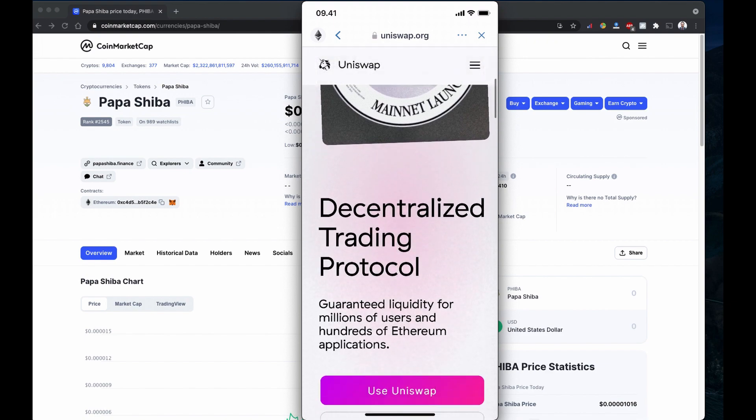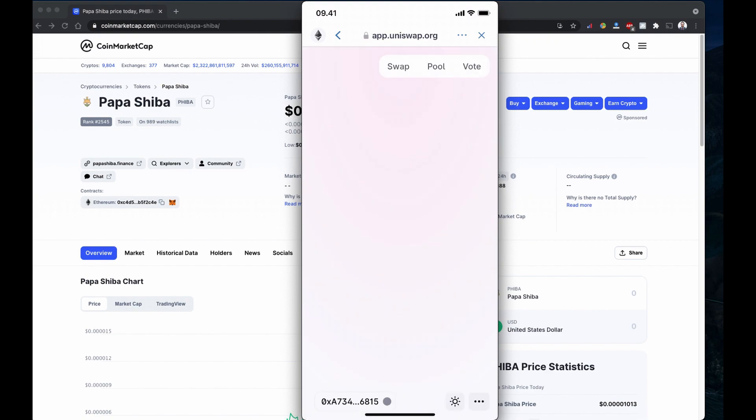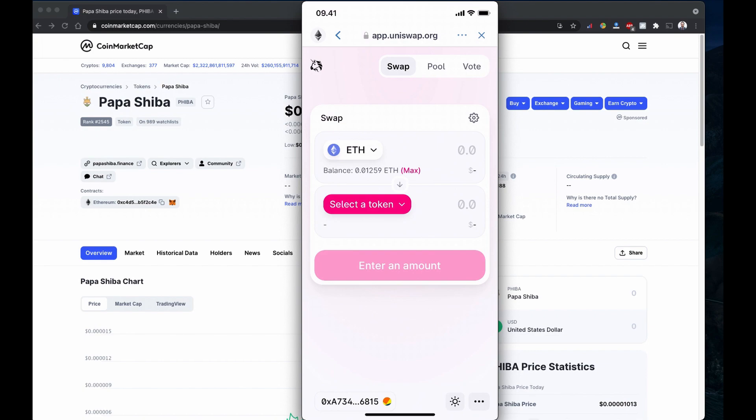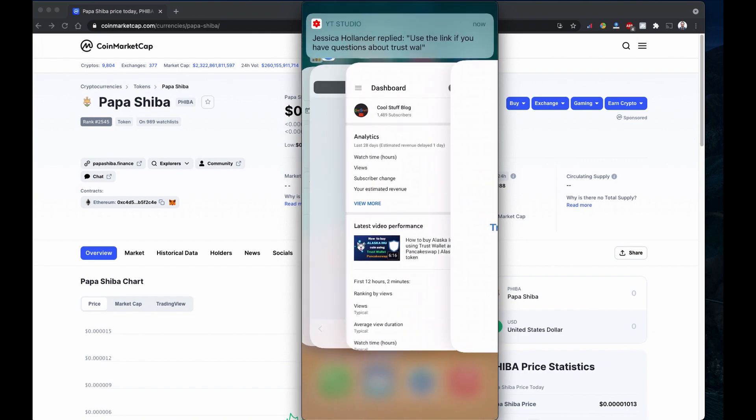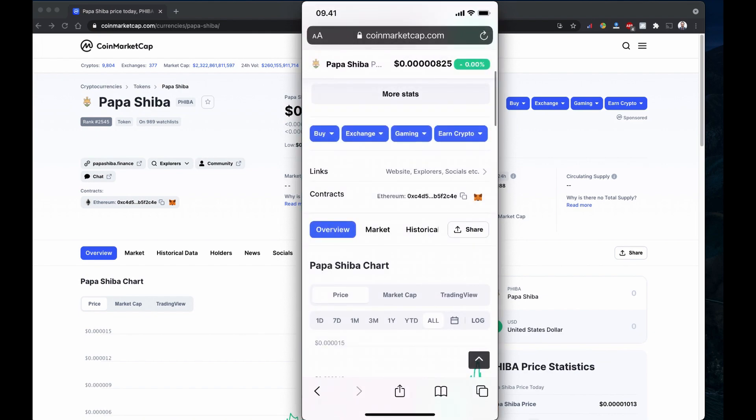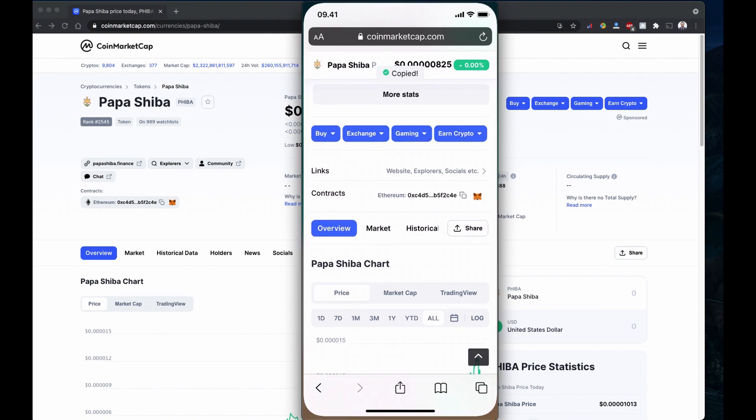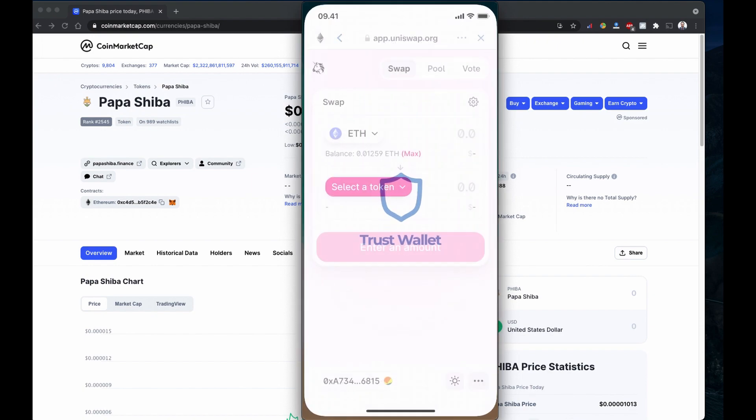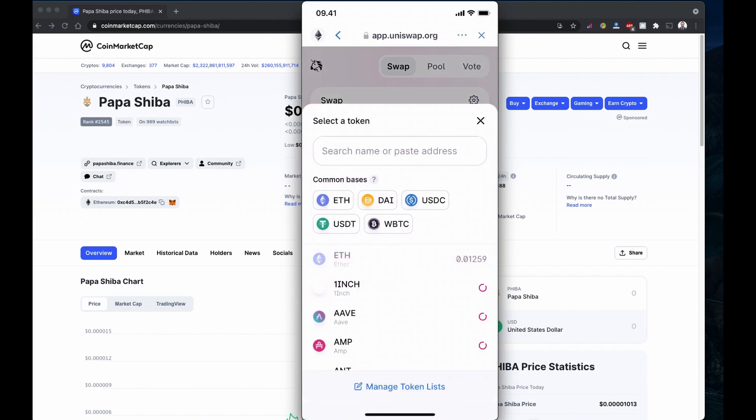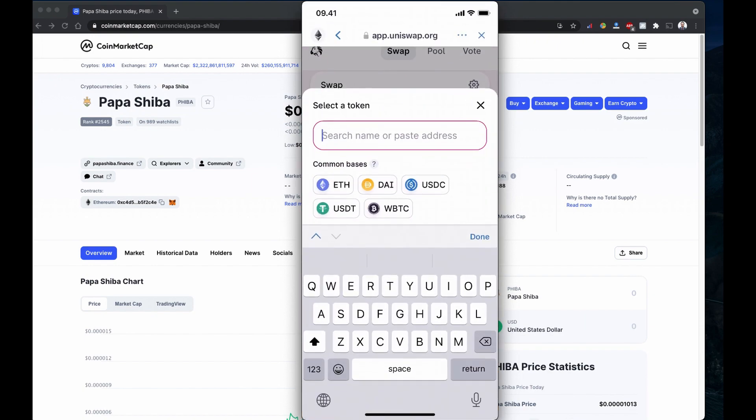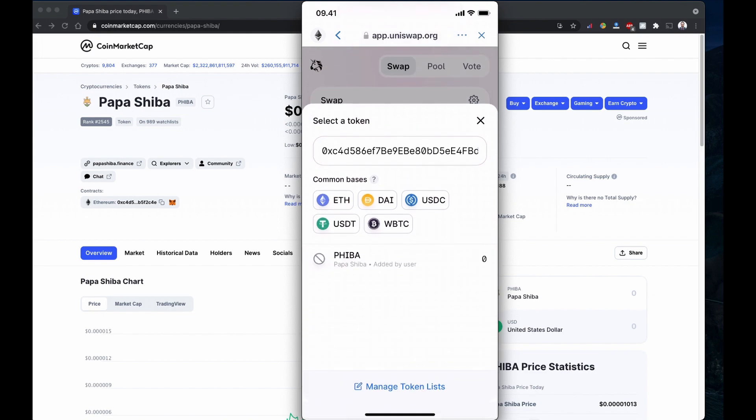These are listed here. I'm going to use the Uniswap actual site. Because I'm browsing from this one, this is already connected, so I'm going to buy Papa Shiba using my mobile phone. Just copy the address from CoinMarketCap and we go to Trust Wallet. As usual, I'm going to post my address here.